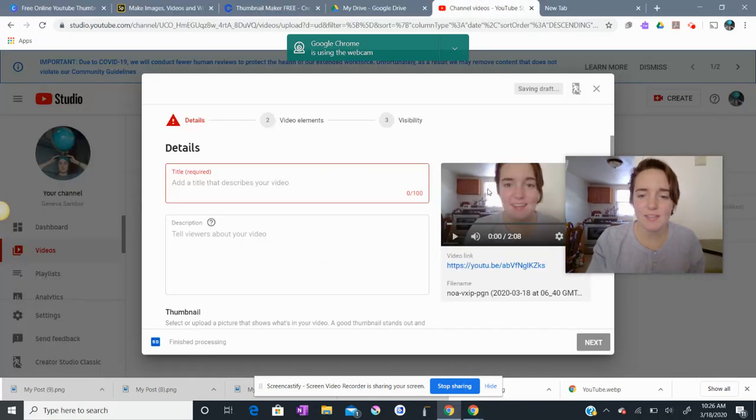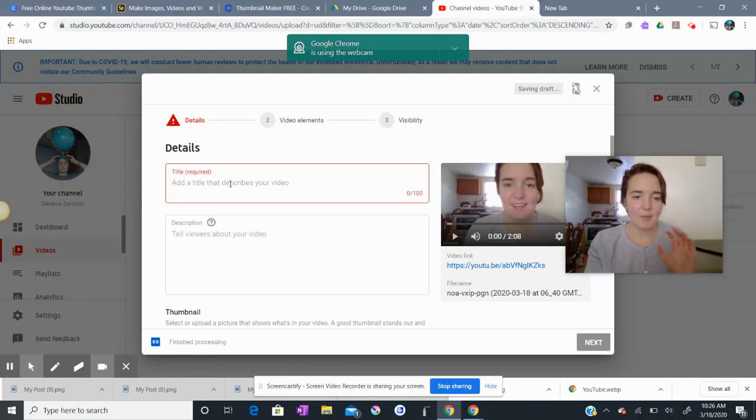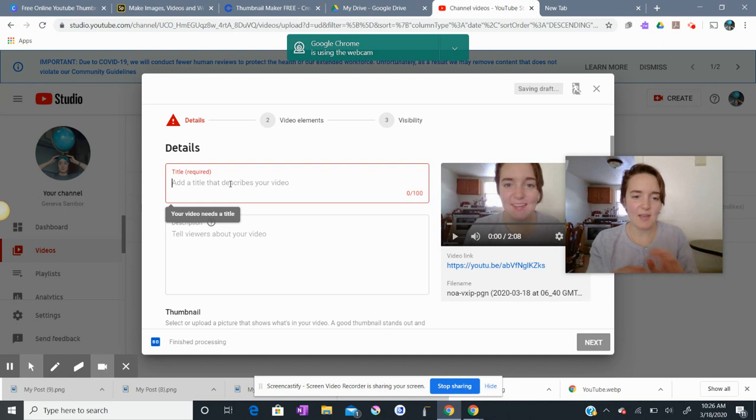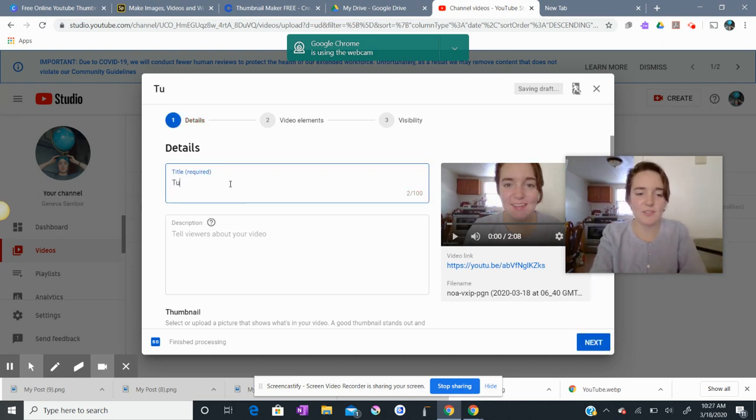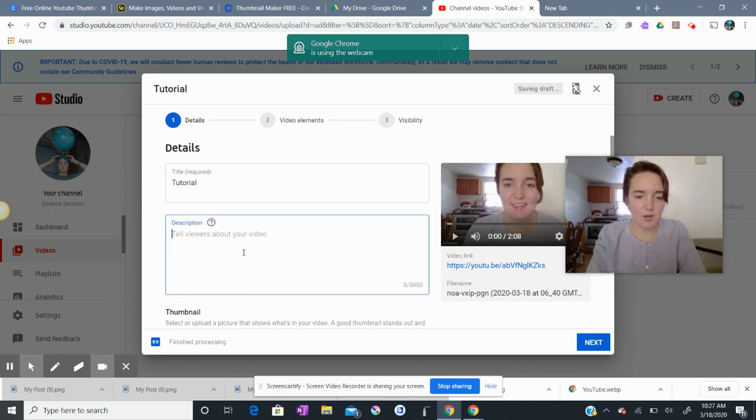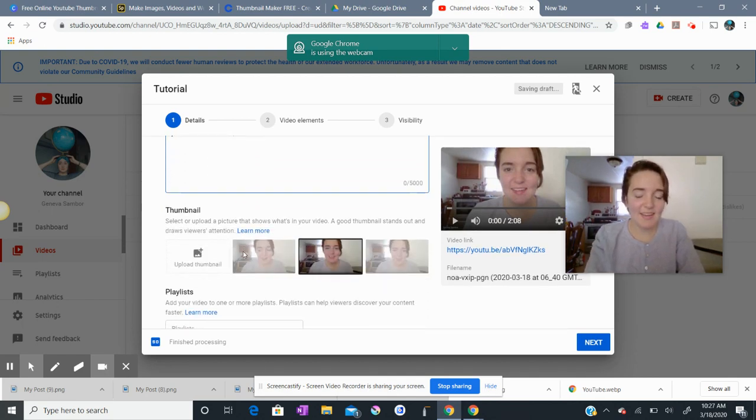So I'm here at the last step that we were at. I am requiring a title here, or rather YouTube is requiring a title, so I'm going to call this tutorial just for our purposes here. Description you don't necessarily need to have.